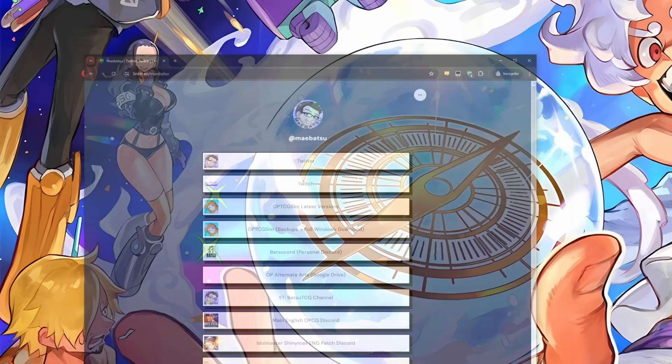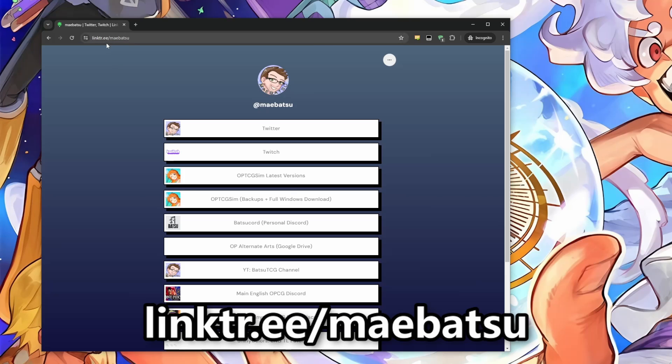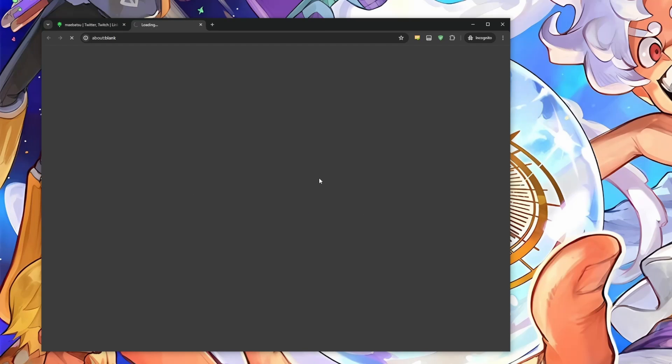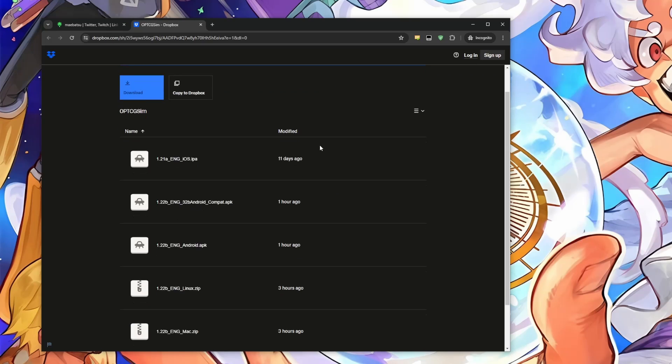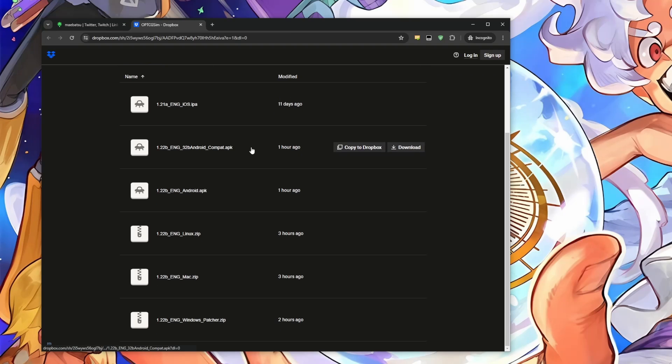As always, I like to go to Batsu's Linktree to get the newest version of the sim. You can get to it from typing in linktr.ee forward slash mybatsu. I have it linked in the description below, and I'll put it on screen too. So yeah, what you have to do is just click this OPTCG sim latest versions link here. It'll take you to Dropbox.